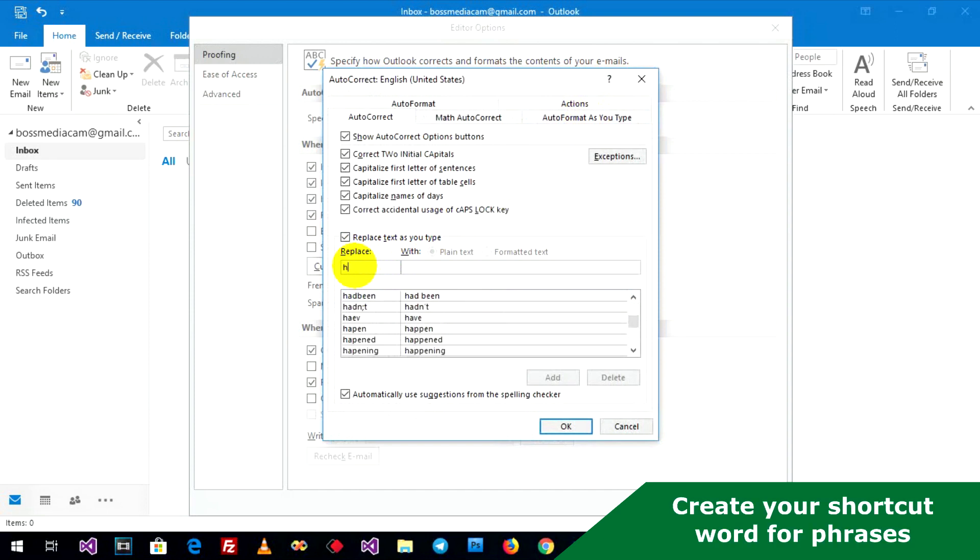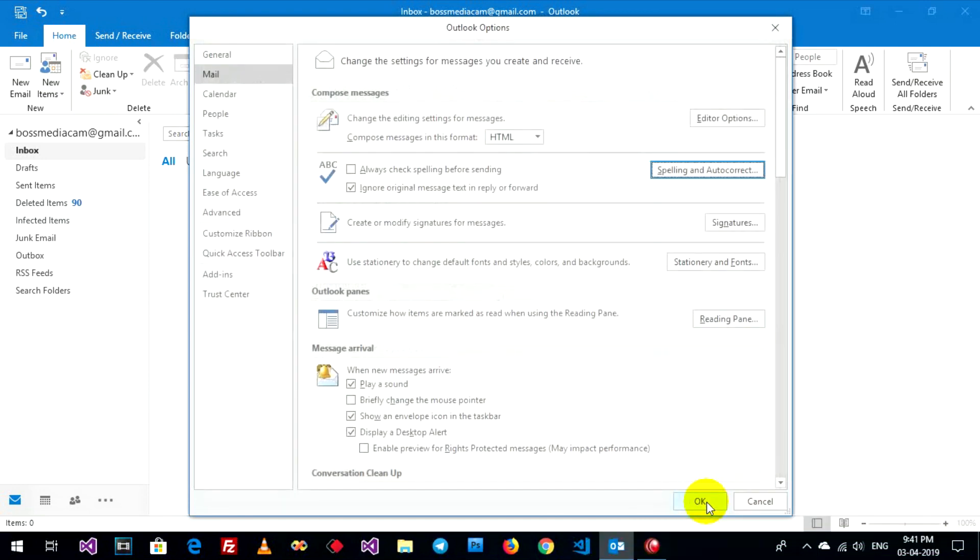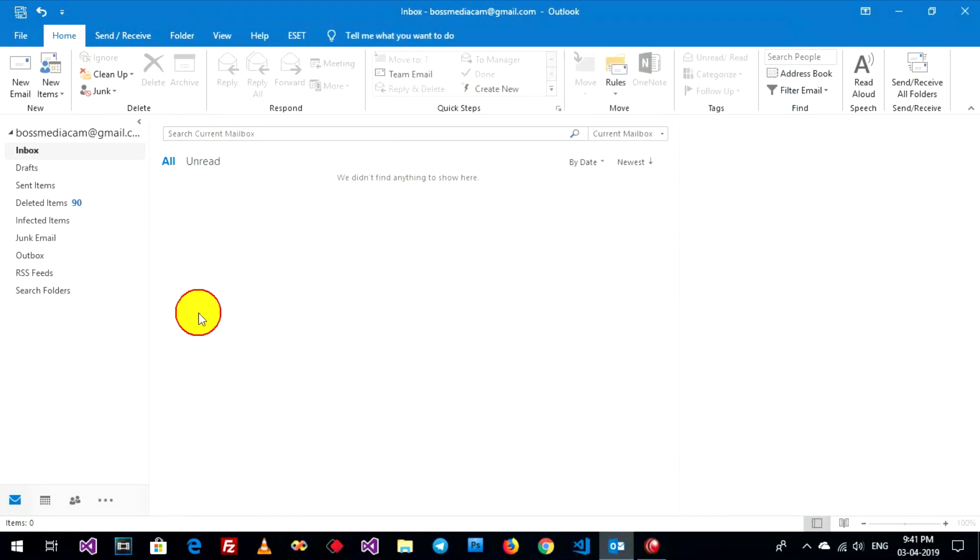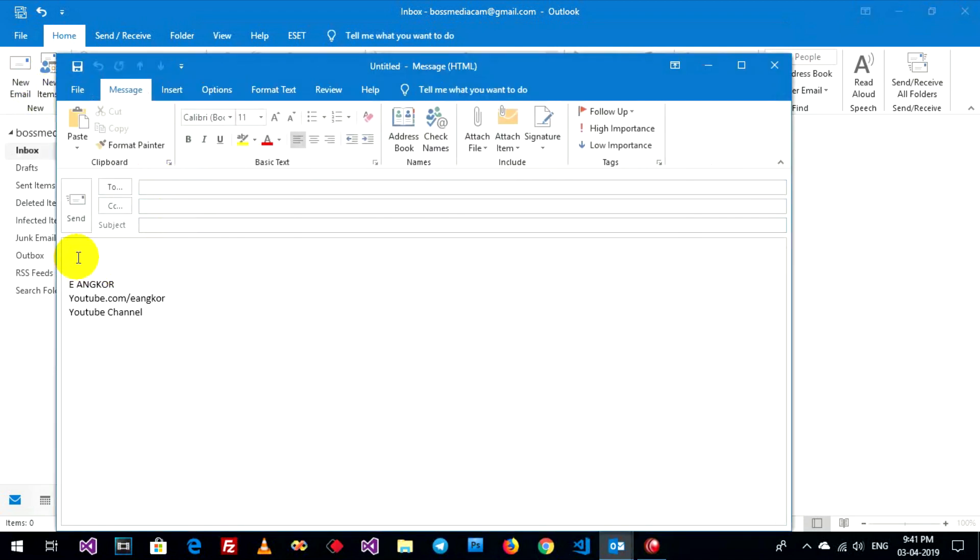H-A-U, full meaning How are you? OK, now go to testing, use email and type your shortcut key H-A-U. It shows how are you.